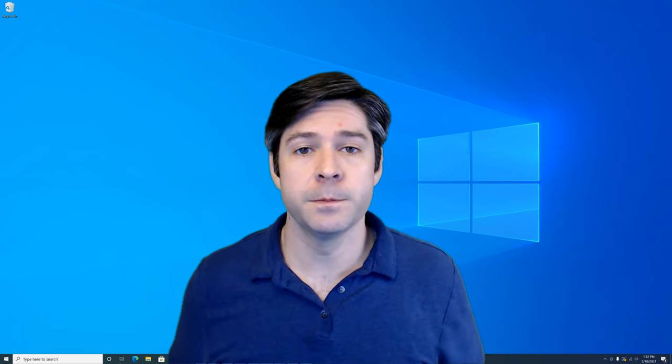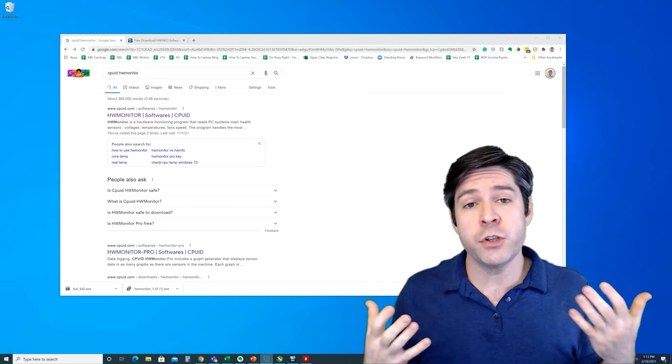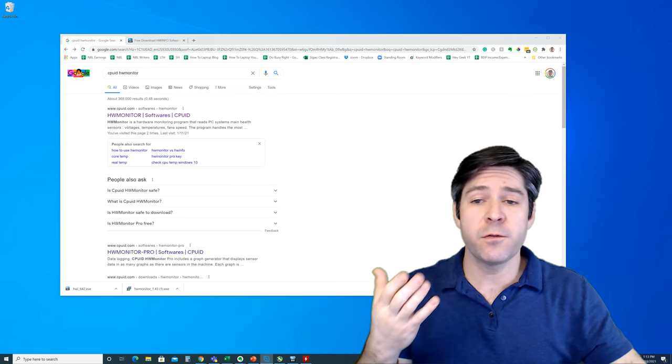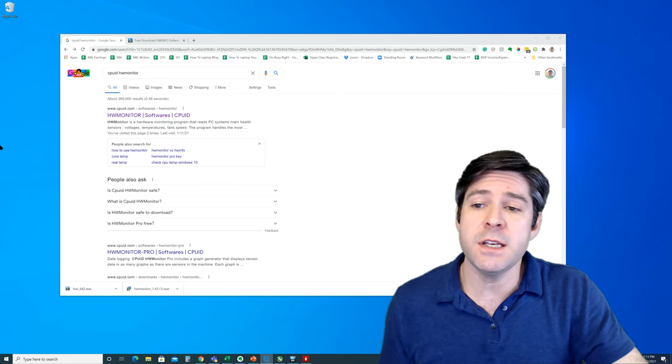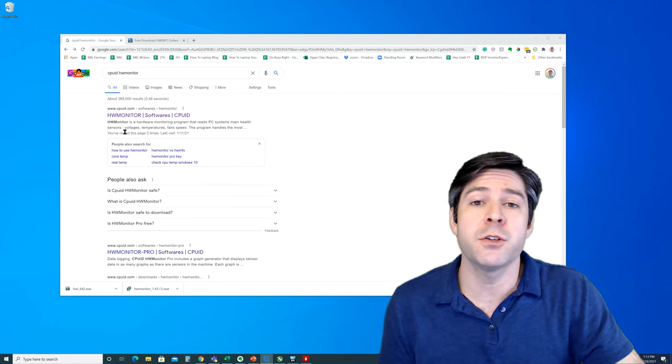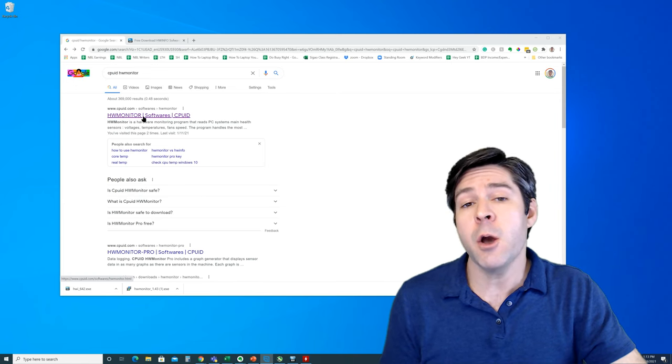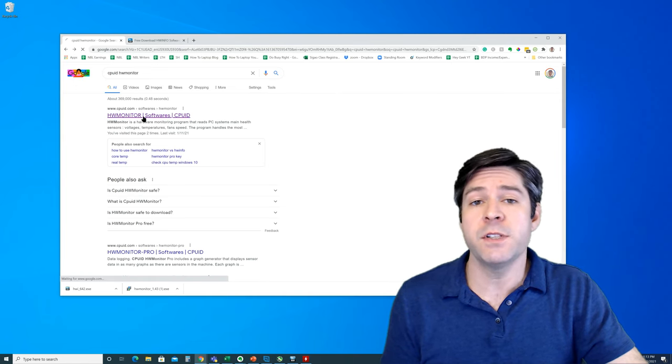So, let's jump in. The first thing I'm going to ask you to do is jump into Google and search for CPUID HW Monitor, or just HW Monitor. Once you've searched for this, the first link that you see is going to be the hardware monitor software that we're looking for. Go ahead and click into the website.